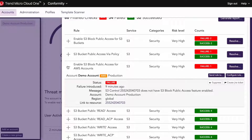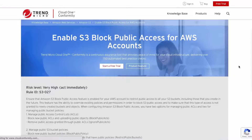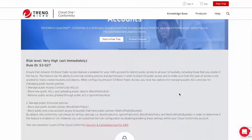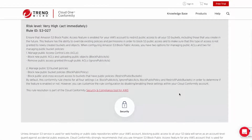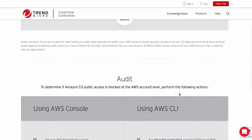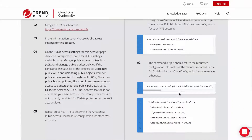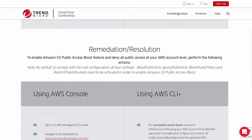To start remediating those risky configurations that Trend Micro Cloud One Conformity has discovered, click on the Resolve button. These can be sent via your existing workflows to the developer that will be remediating the misconfiguration. The developer will be able to understand the recommended configuration best practices quickly and easily, and can also follow the step-by-step instructions to remediate via the command line interface or AWS console.